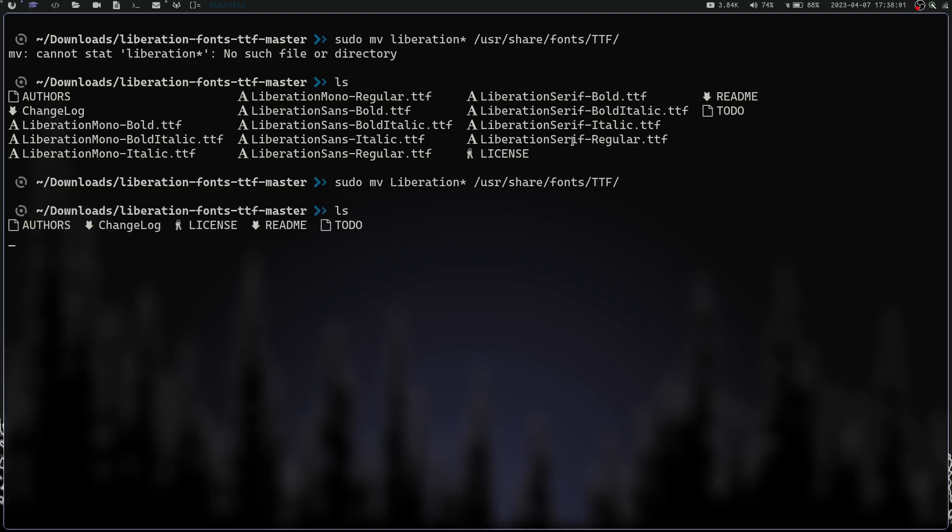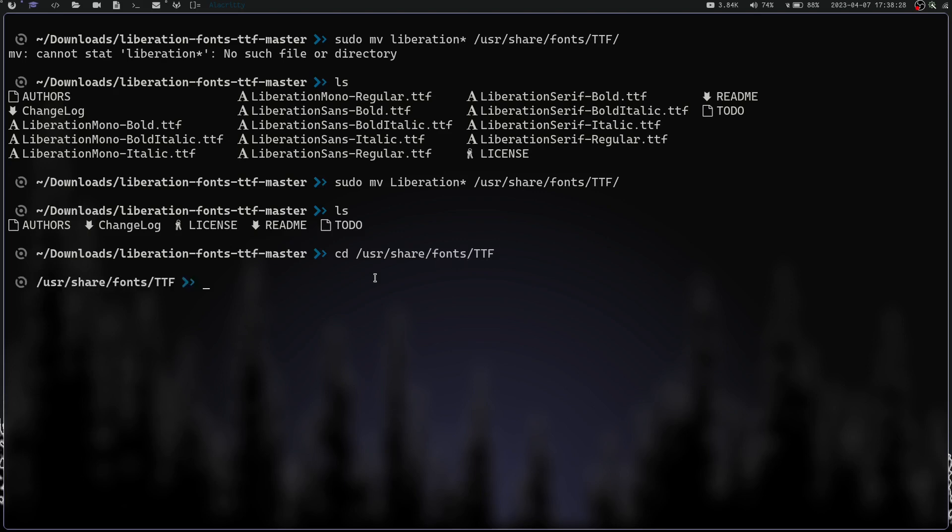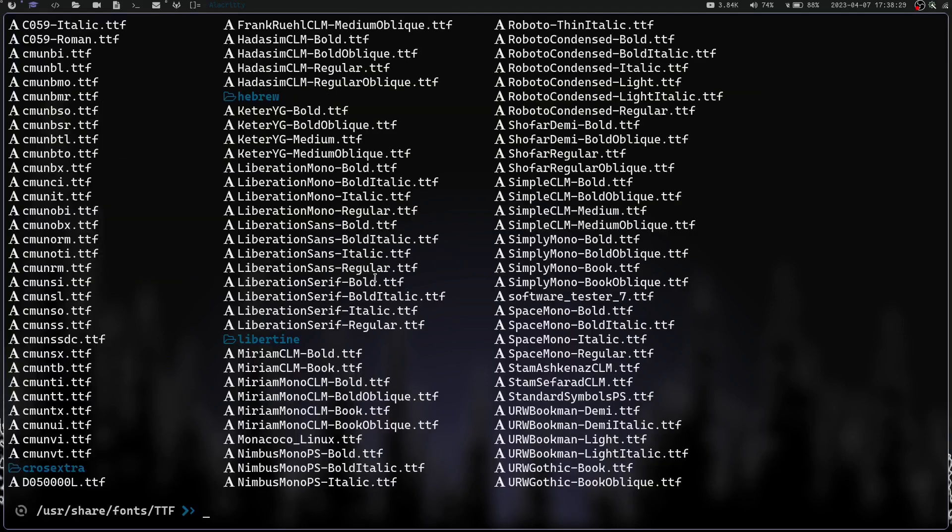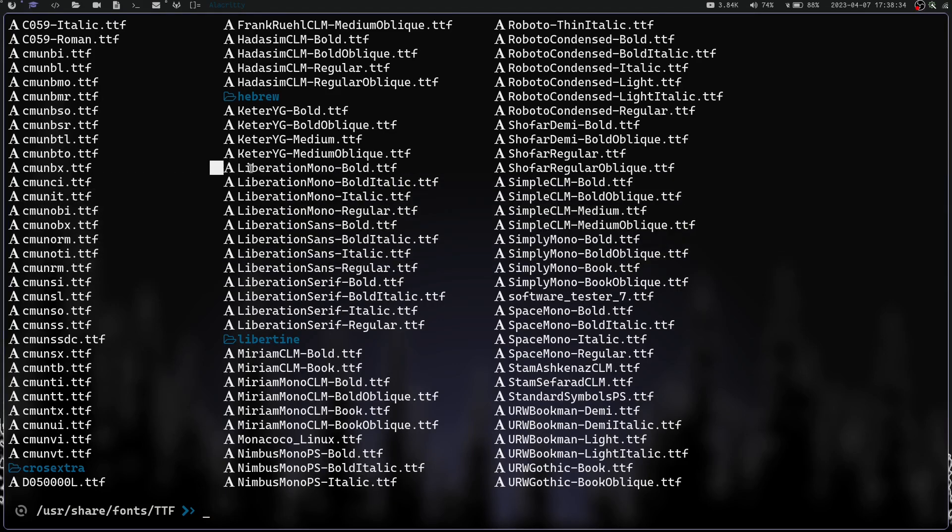If I do an ls, you can see all these fonts are gone. If you want to do this for the user, you would just do move without sudo and put it in home/user/.local/share/fonts. Now that we've got that done, we're going to cd to /usr/share/fonts/ttf. We can see right here we have the liberation fonts.